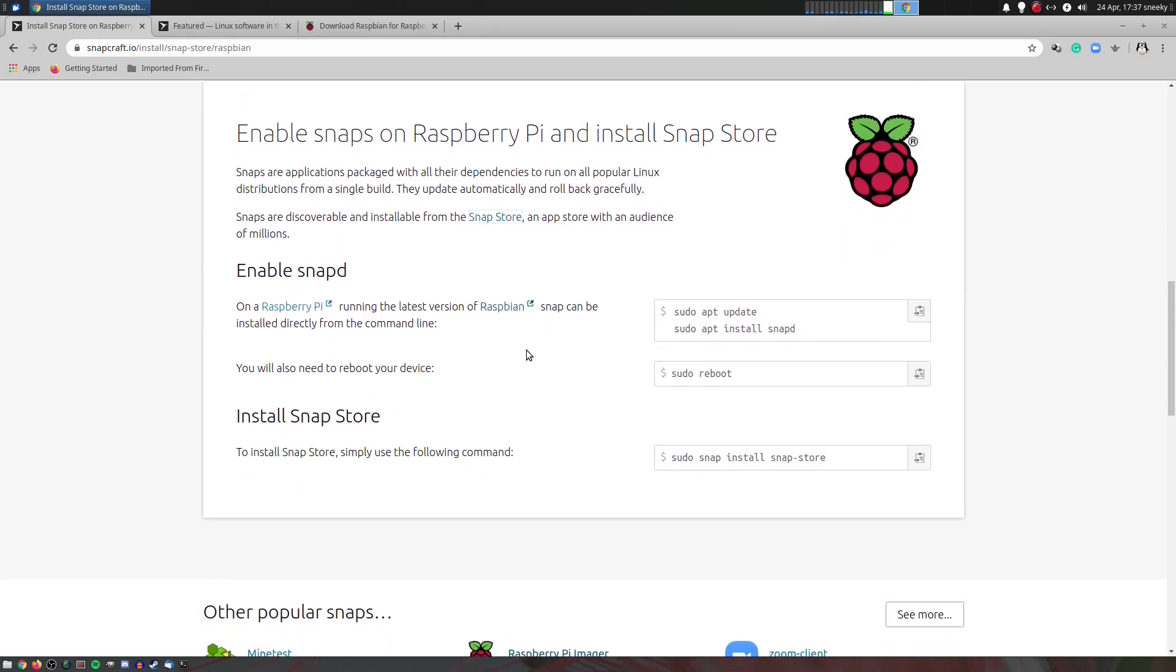Open your terminal app, sudo apt update, sudo apt install SnapD, and then reboot. Boom! And you're in.